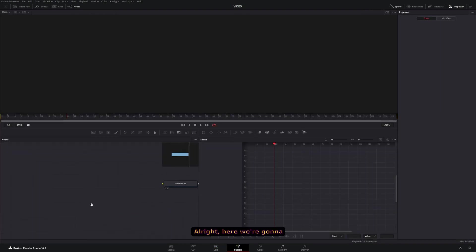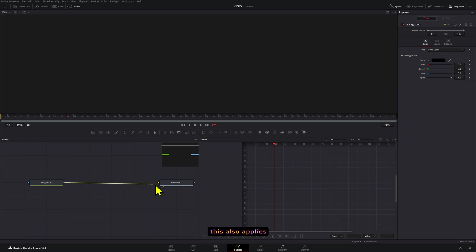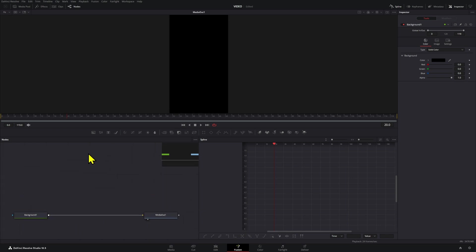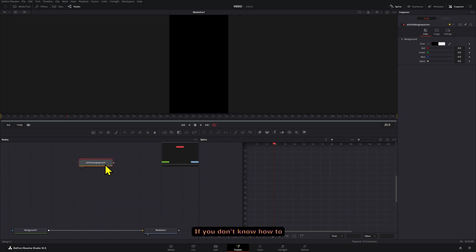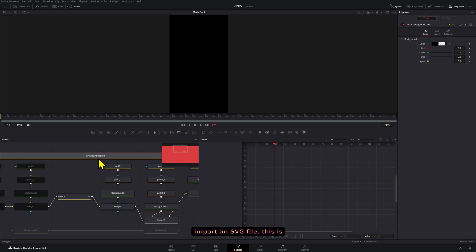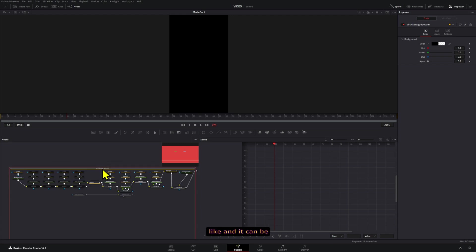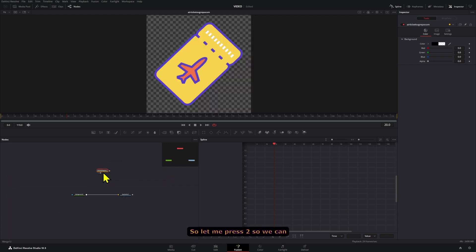Here we're going to actually import an SVG file in this case, but this also applies if you're using a PNG. I'm going to paste this here because I already have it. If you don't know how to import an SVG file, this is what they look like and it can be a little bit crazy and daunting.